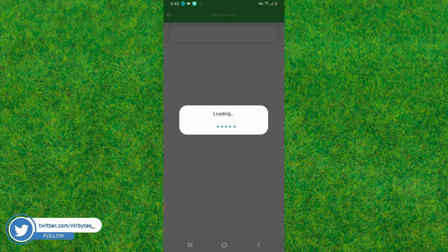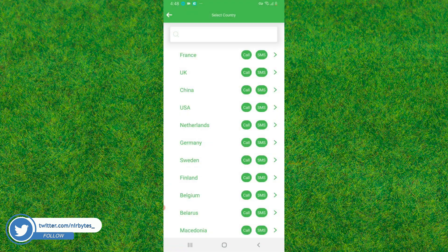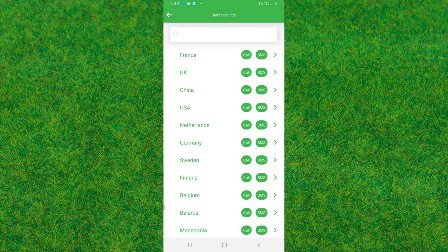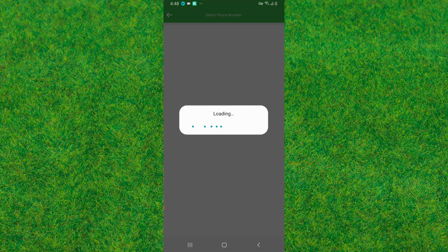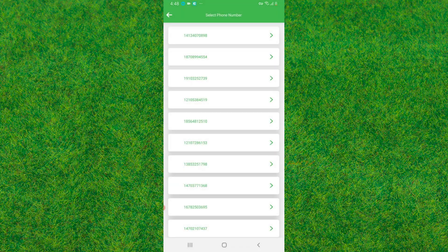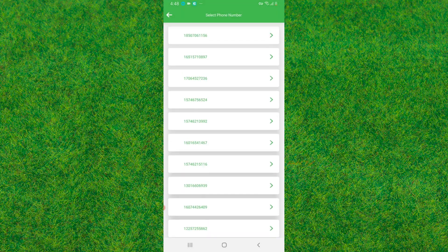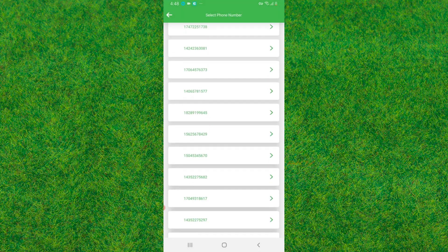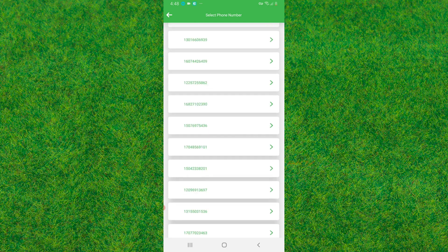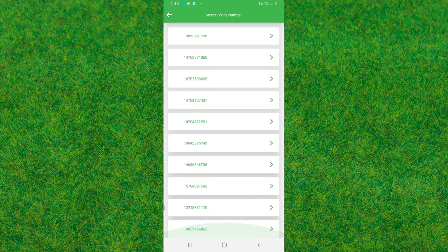Here you can find the phone numbers. You can see guys, just go to USA and here you can find unlimited USA phone numbers which you can use to create unlimited Telegram accounts. You can see all the numbers are loaded successfully.